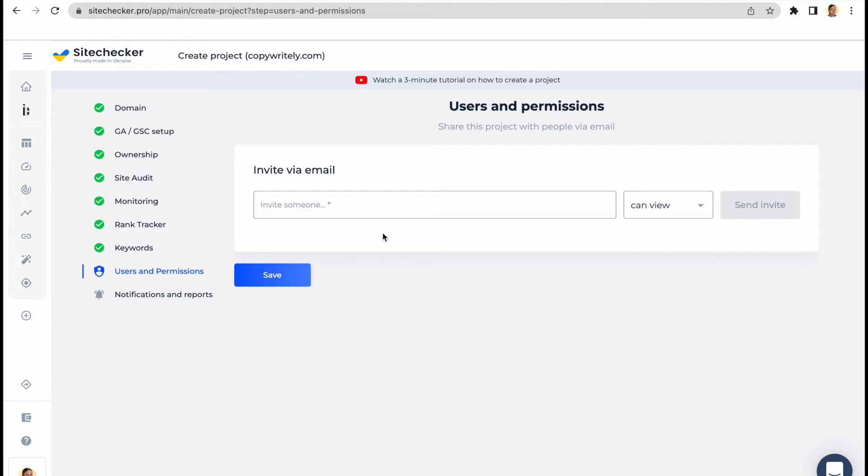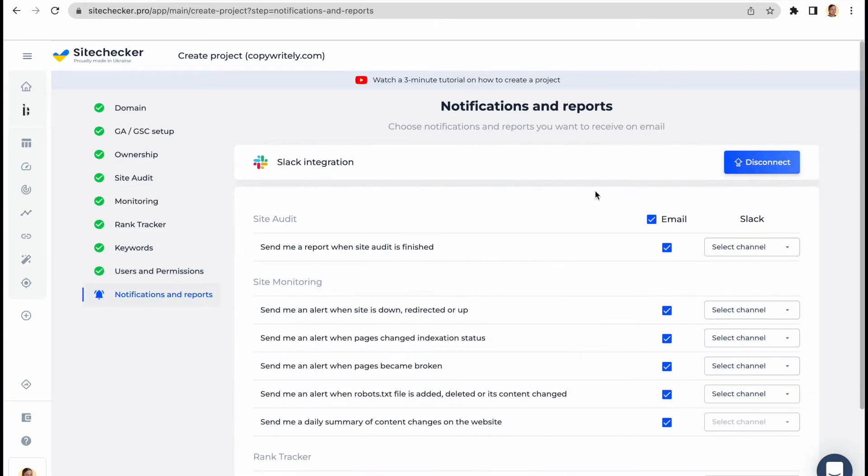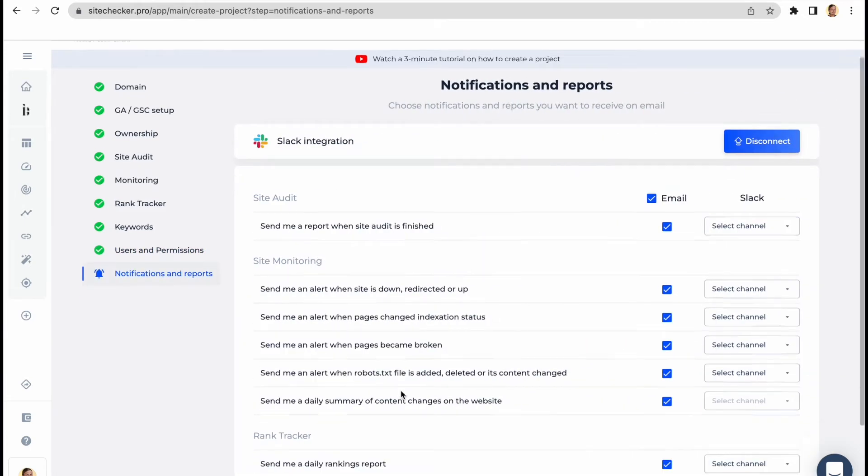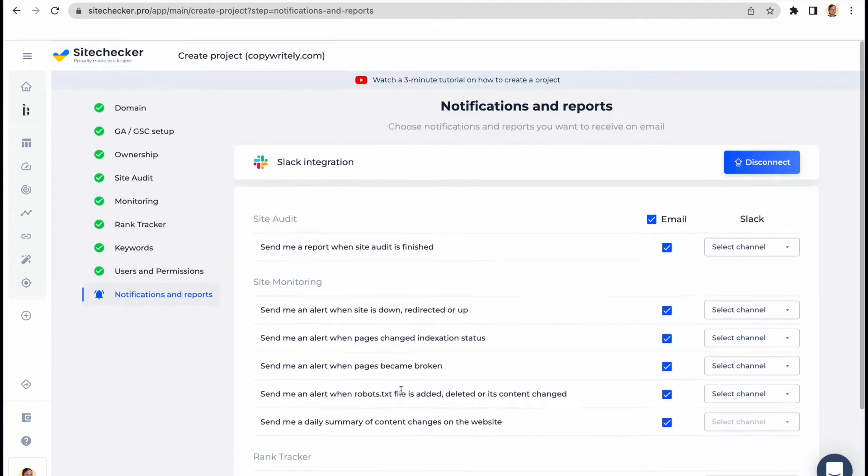The last step is notifications and reports. It is pretty straightforward. Here you can choose the notifications and reports you would like to receive to your email address.